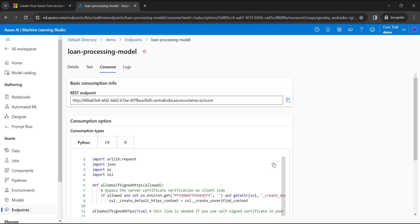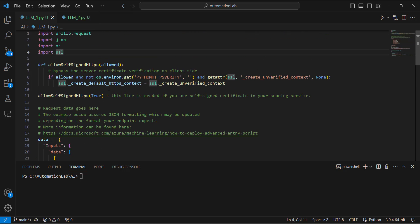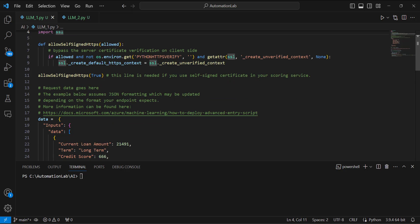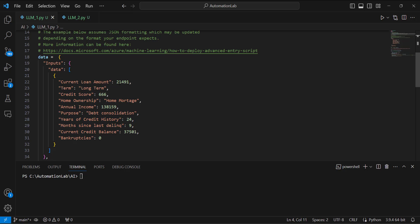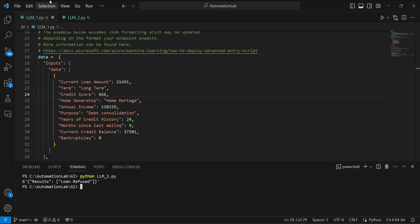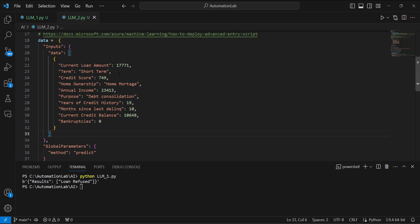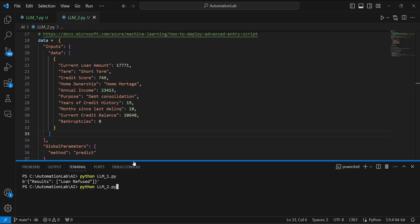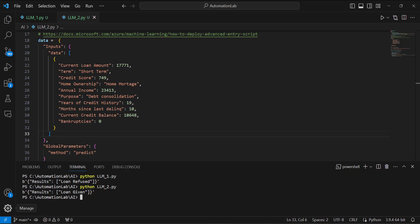I've already copied the Python code and opened it in Visual Studio. I've updated the data — for example, loan amount 2149, long term, credit score 666, etc. Running this model shows the result: 'Loan Refused'. I've also copied the same code with different data — short term, credit score 1771, with different credit history — and running it shows the result: 'Loan Given'. This is how easy it is to deploy a machine learning model and consume it in your applications. Thank you for watching — hope you liked this short demo.